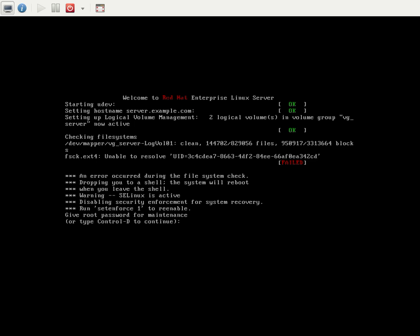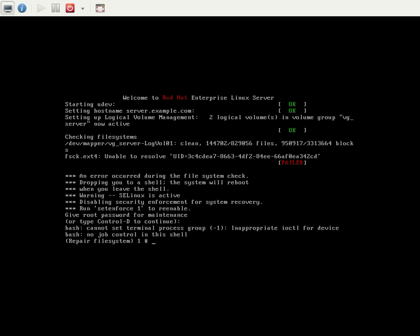So we need to recover it. For that we need to provide the root password. Now I've given the root password and I've entered into the repair mode, the maintenance mode.